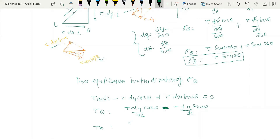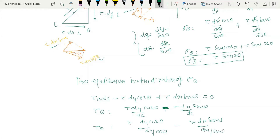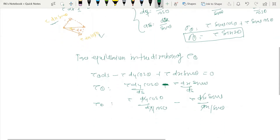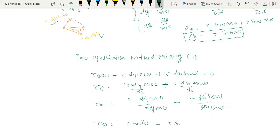Replacing ds using the geometric relations — ds = dy/cos(theta) and ds = dx/sin(theta) — the dy and dx terms cancel out. We get tau_theta equals tau·cos²(theta) minus tau·sin²(theta). Taking tau as common: tau_theta = tau·(cos²theta − sin²theta).